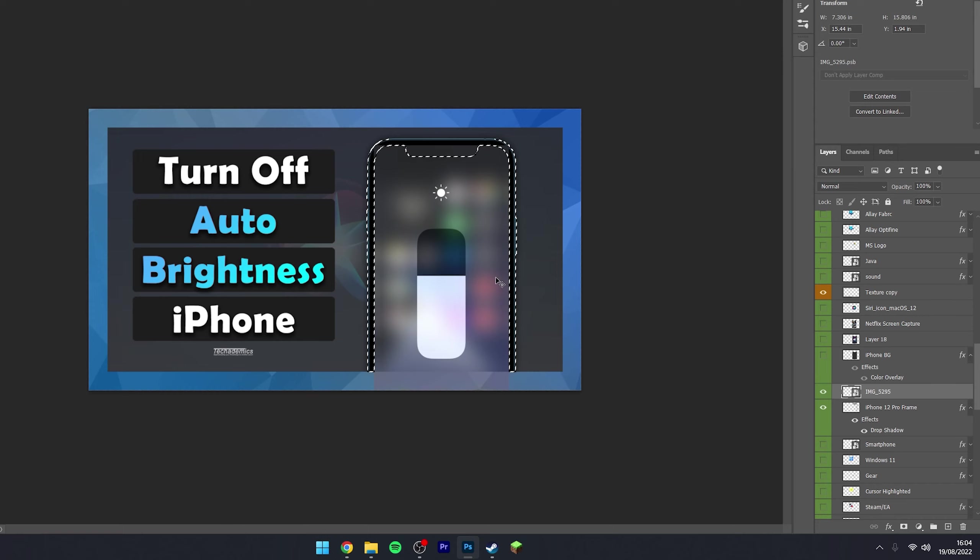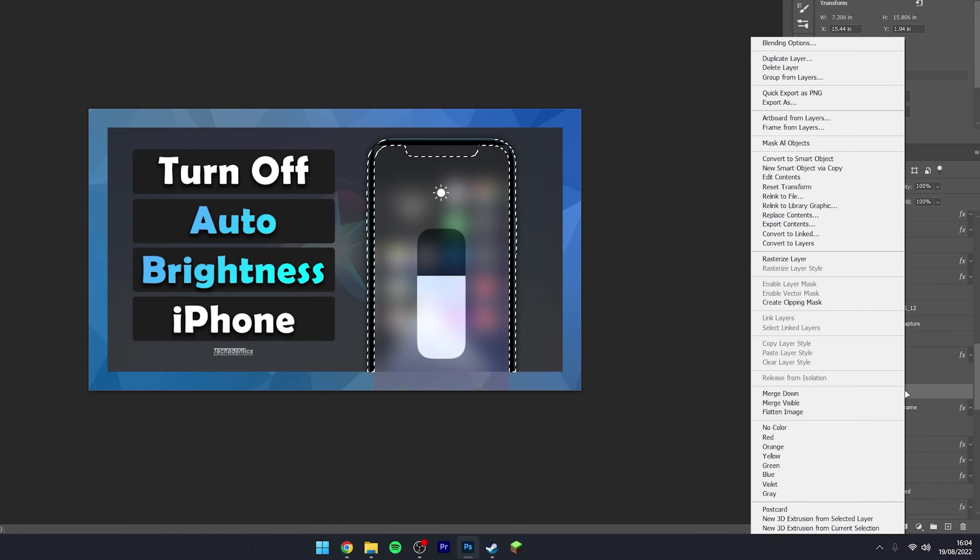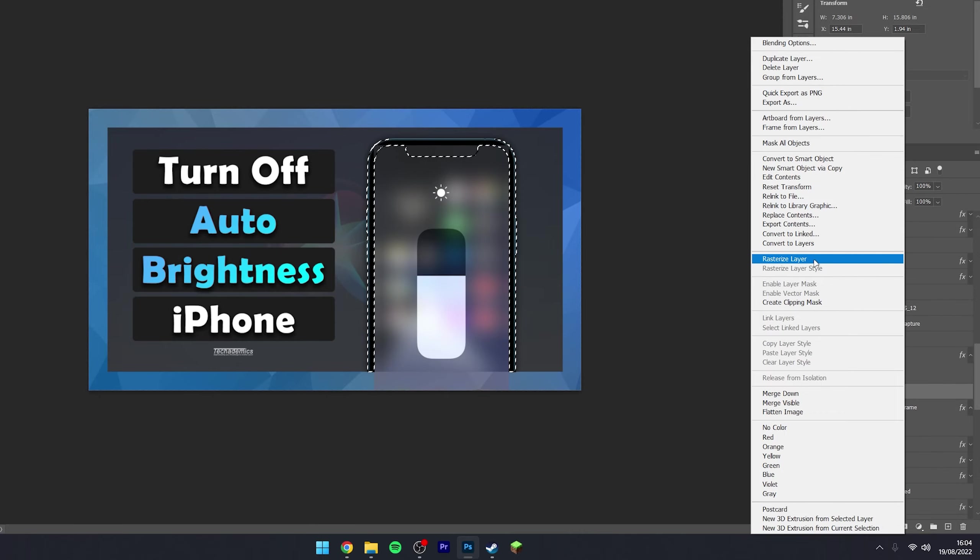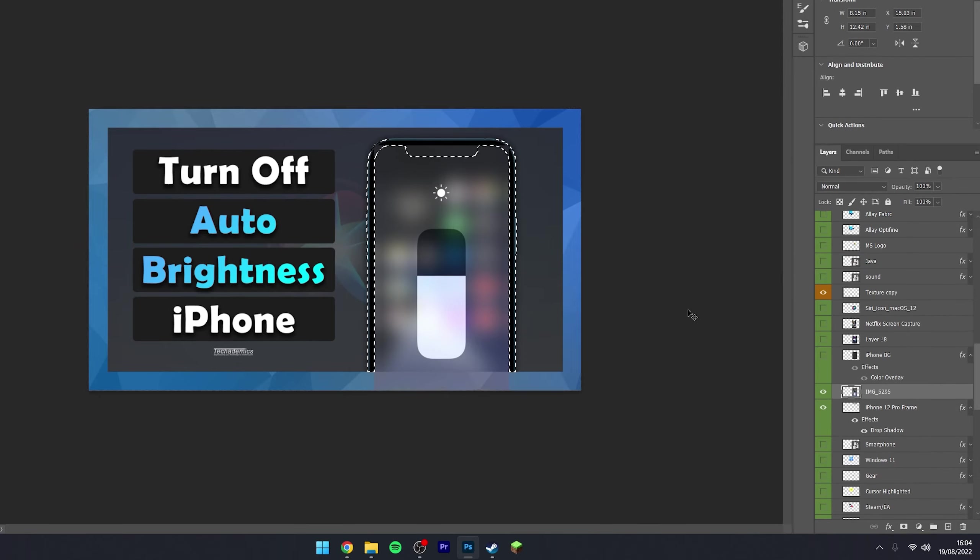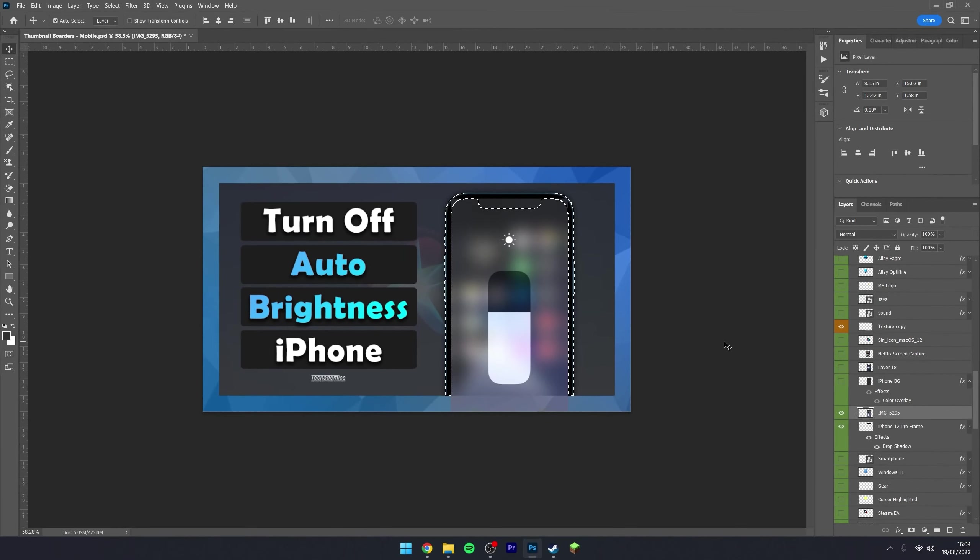To change this to a normal layer, all we need to do is right-click on our layer selector and then click on 'rasterize layer'. This will turn it into a normal layer that we can edit.